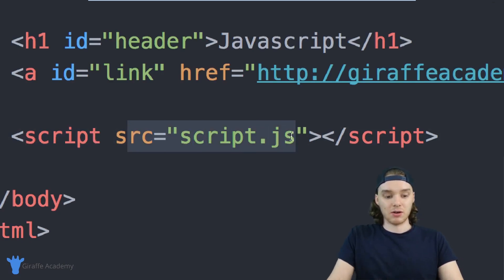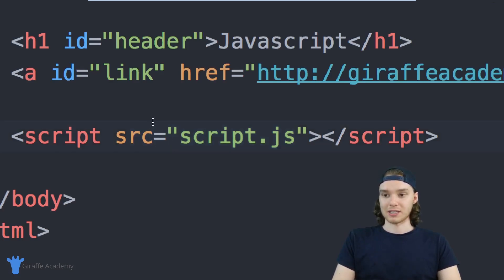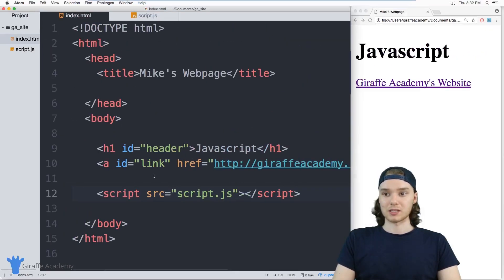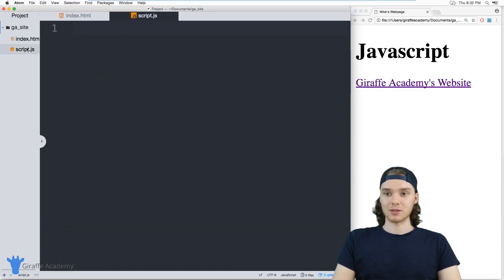Those are all really important things I wanted to point out before we get started. So let's try to access this header on our website from inside the JavaScript.